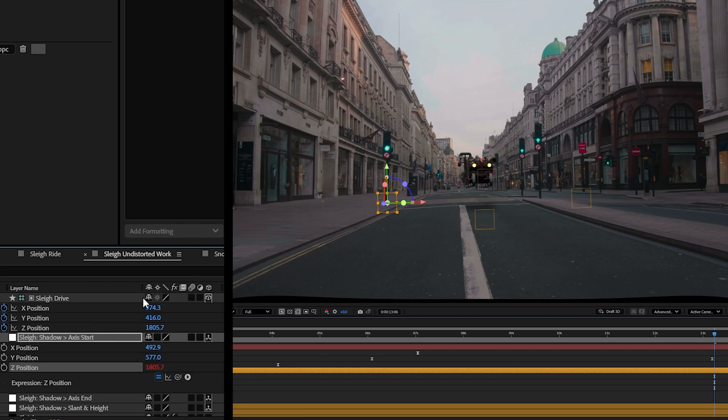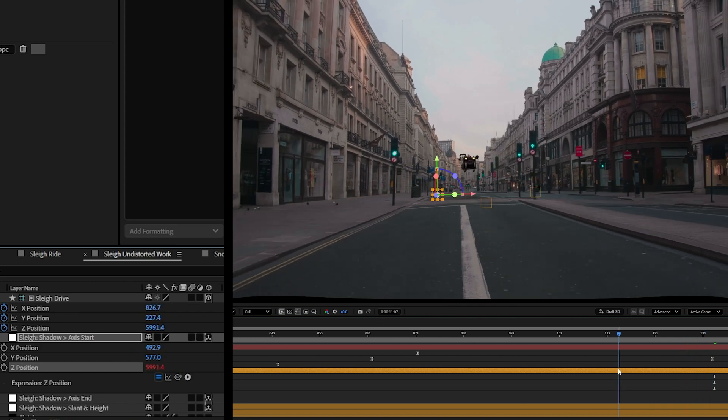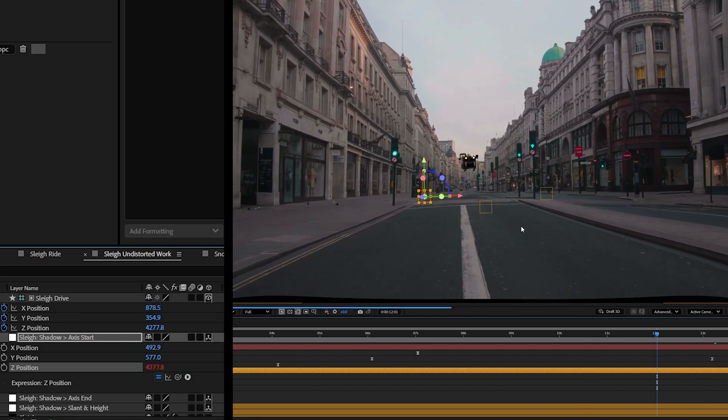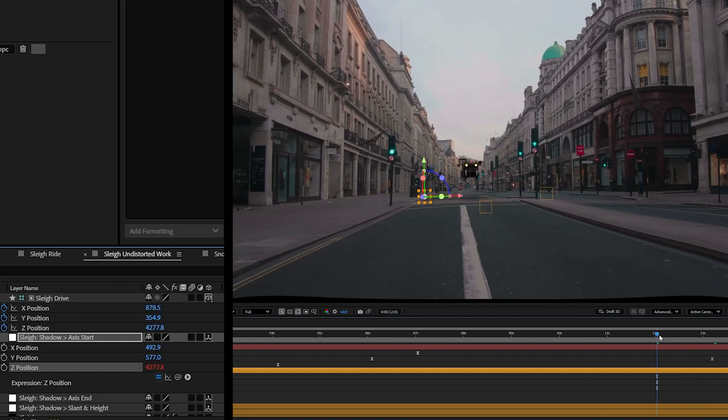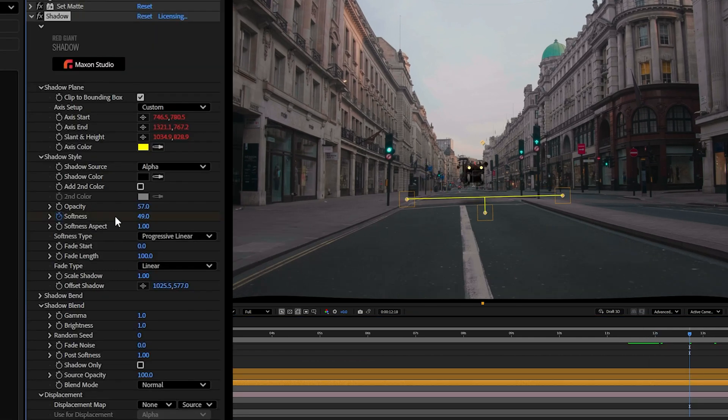That way that's always going to be underneath our sleigh as it moves. Now when it comes up here, obviously animating these position pieces aren't going to help with making this dim out. I'm going to animate the opacity and the softness of this.